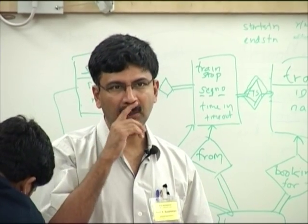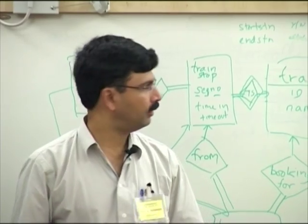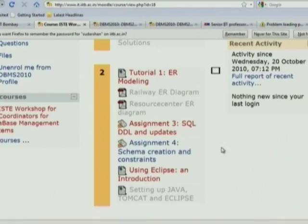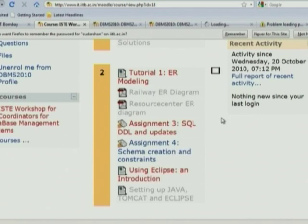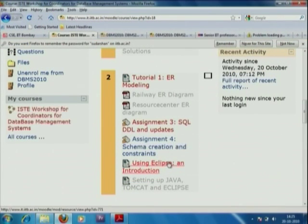Today afternoon we have two things on the agenda. The first is continuing on SQL — there are two more things: SQL DDL, updates, and some stuff on schema creation and constraints. This should be fairly straightforward for anyone who has been in this area. The next thing is an introduction to Eclipse as an IDE.